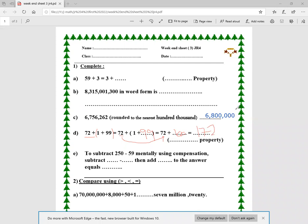Now I want to subtract 250 minus 59. I'm going to use the compensation strategy. I add 1 to 59 to make it 60, and since my operation is minus, I add 1 to the other side as well. So 250 minus 60 gives the answer 191.